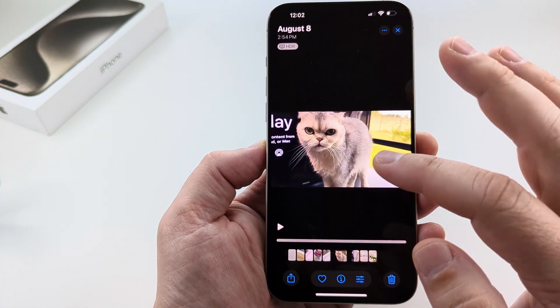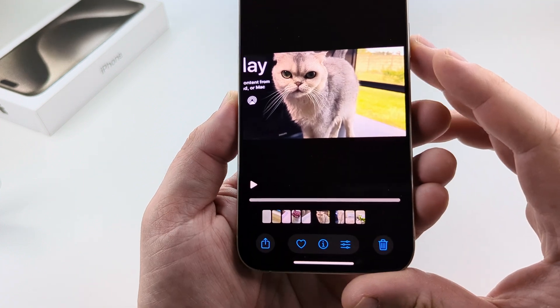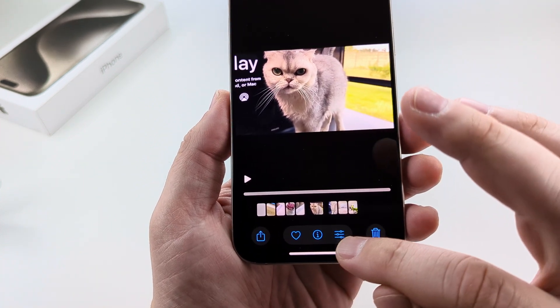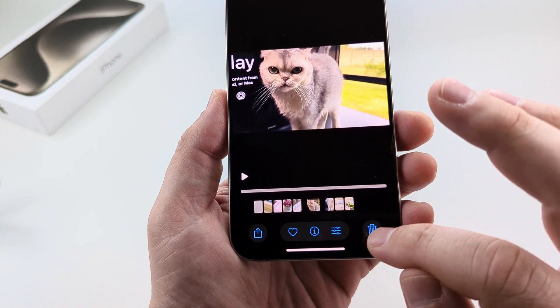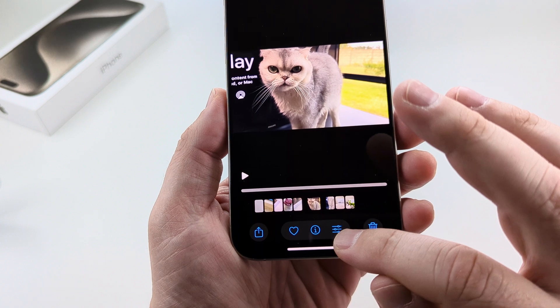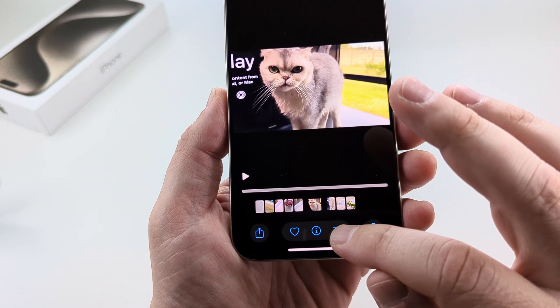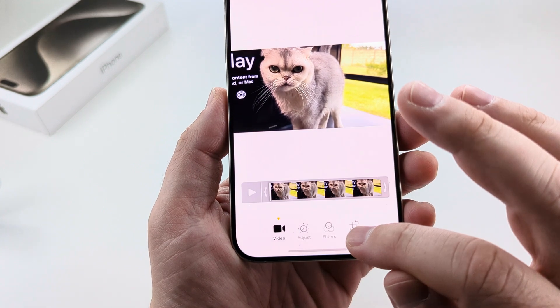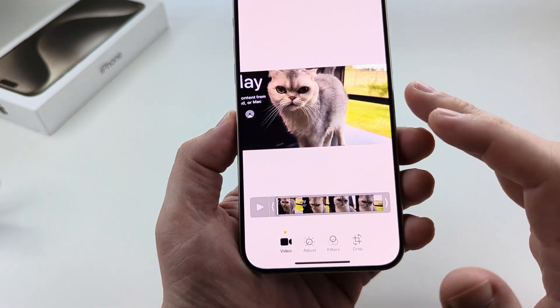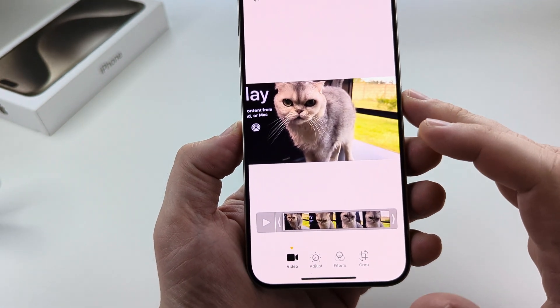Now once you select that video, you're going to see an option down here at the bottom next to the trash bin. It looks kind of like an equalizer symbol, and this allows you to make edits or changes to your video.